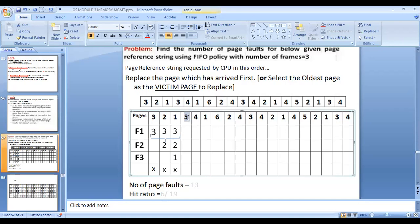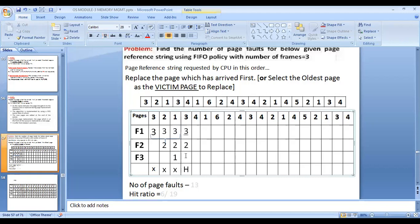The next page is page 3. Page 3 is already stored in frame 1, so this is a page hit — represented by H. When we have a page hit, there's no need to replace any page in the frames. So frames remain: F1=3, F2=2, F3=1.